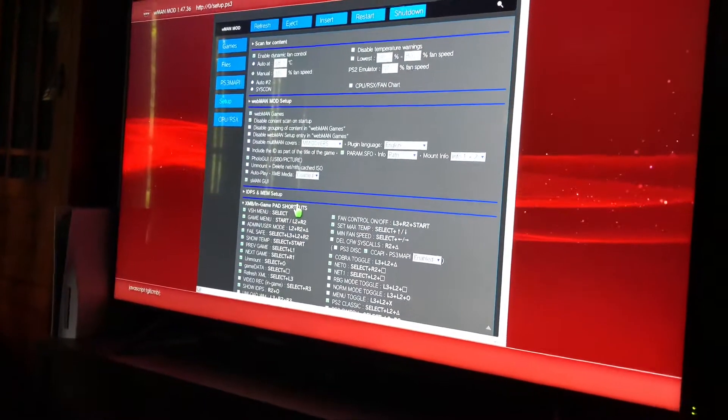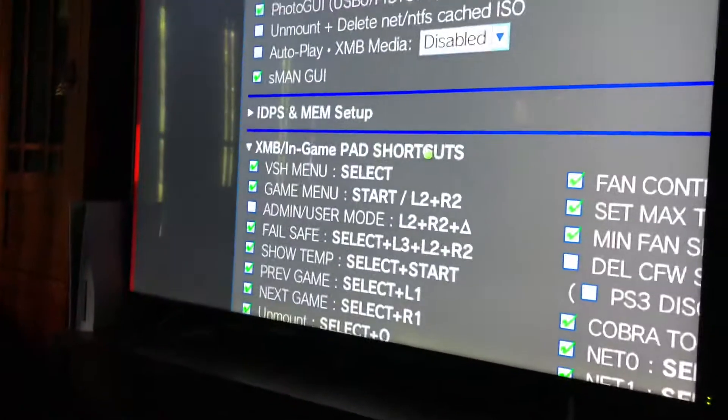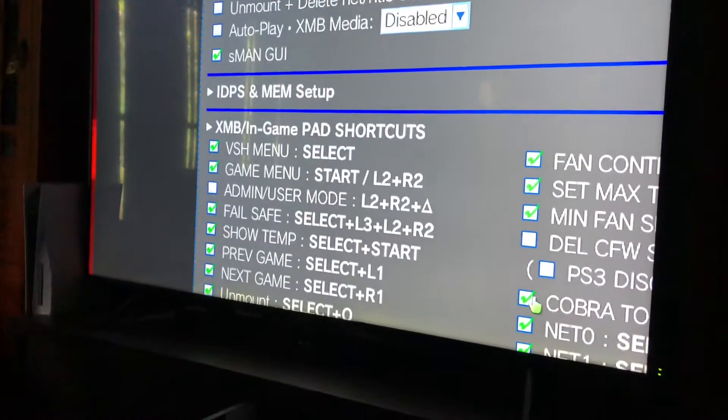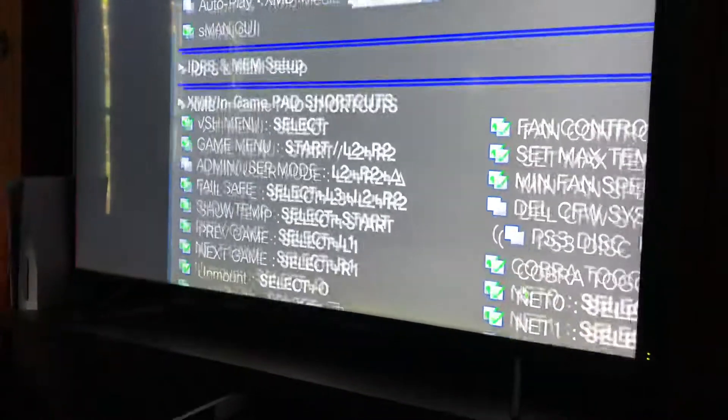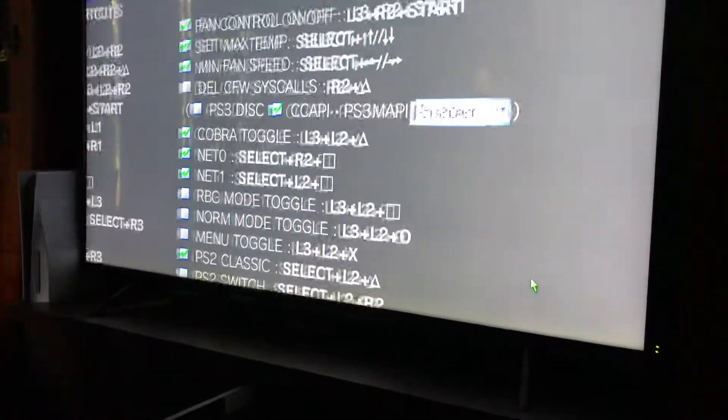So you go to XMB in-game. I can't see that anymore. There we go. And then we're going to go over here. Right here.